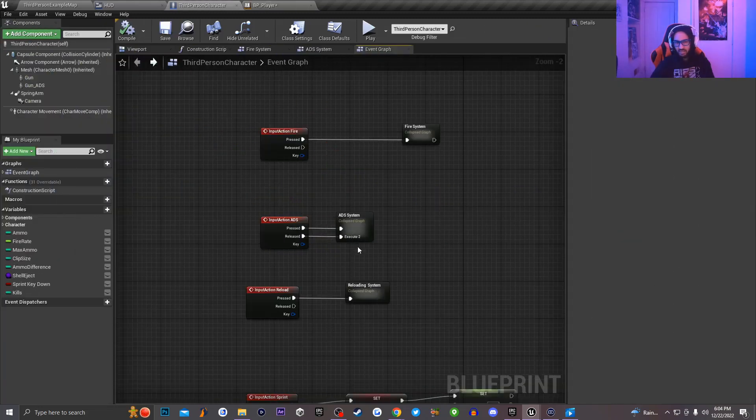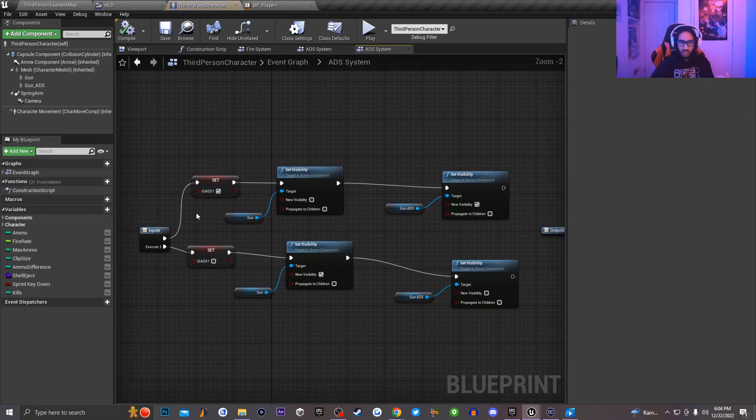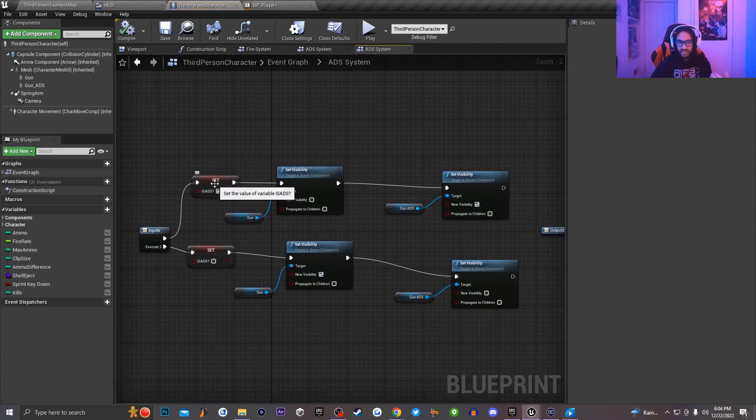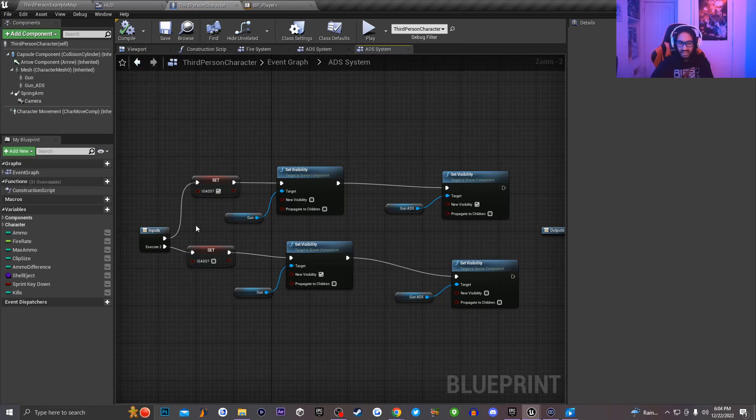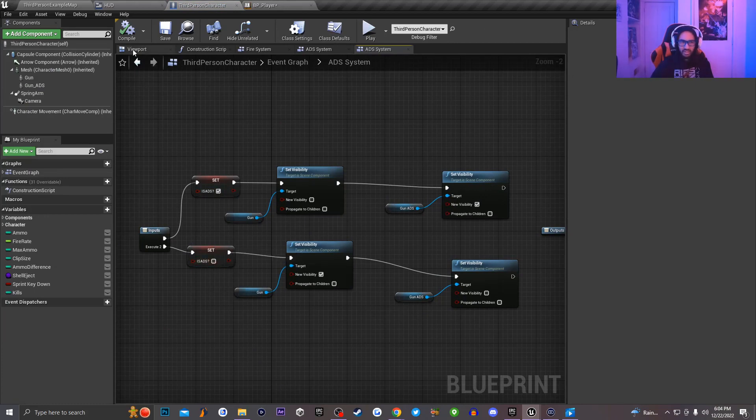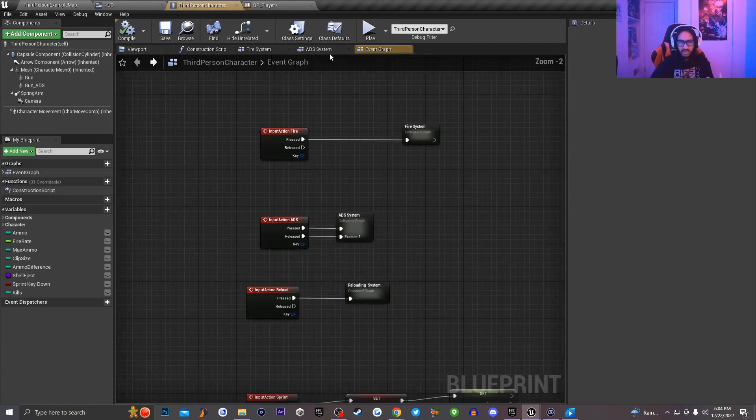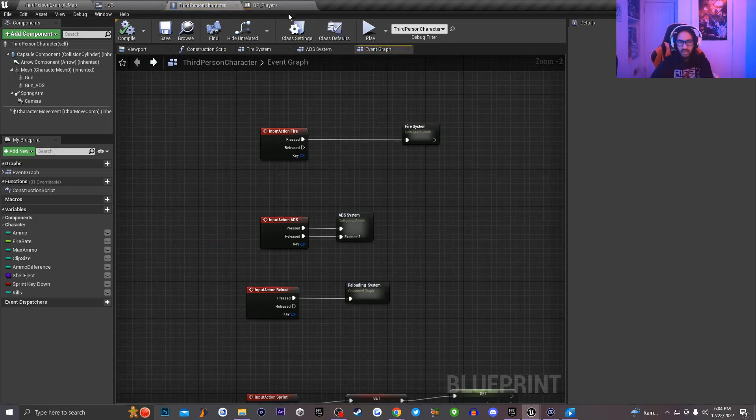Now as you guys see, I'm inside of my third person character and I have an input action mapping called ADS. And if I just go ahead and click on this, basically what I have is I have a boolean variable that is just being set to ADS is set to true when the character presses down on the ADS button, and it's also being set to false when he releases the button. So that's basically the variable I'm calling.